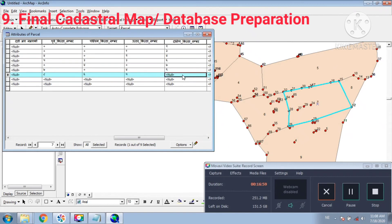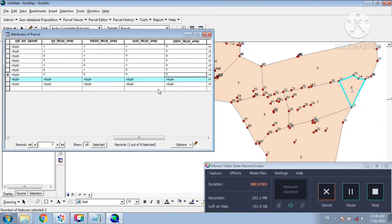This is all about the cadastral map preparation with the help of UAV images. After watching this video, I hope everyone will understand something about the preparation of the cadastral map with the help of UAV images. Thank you.